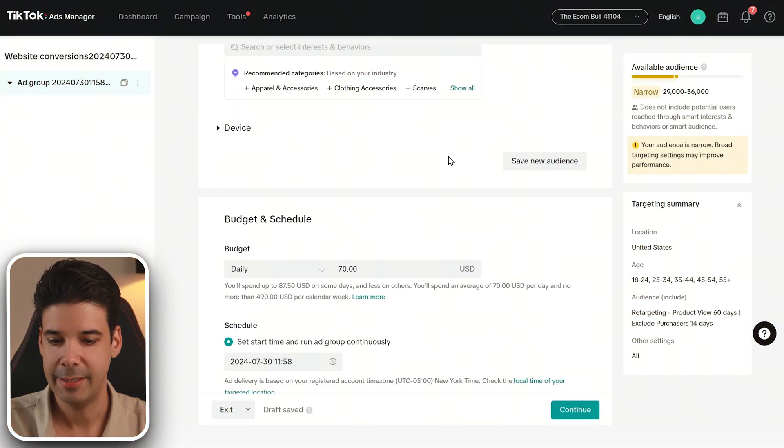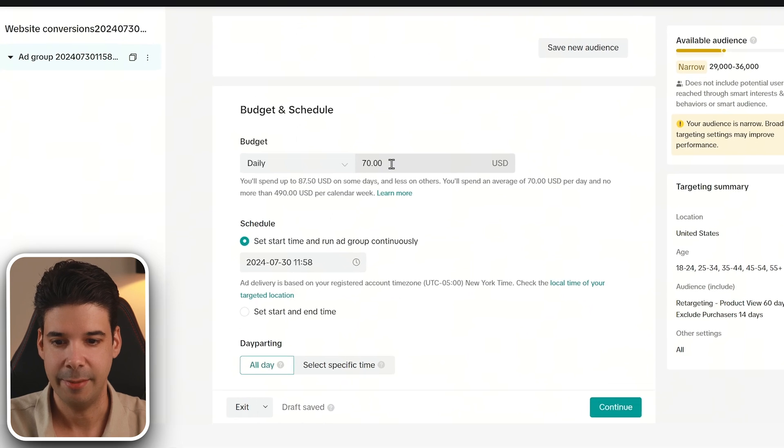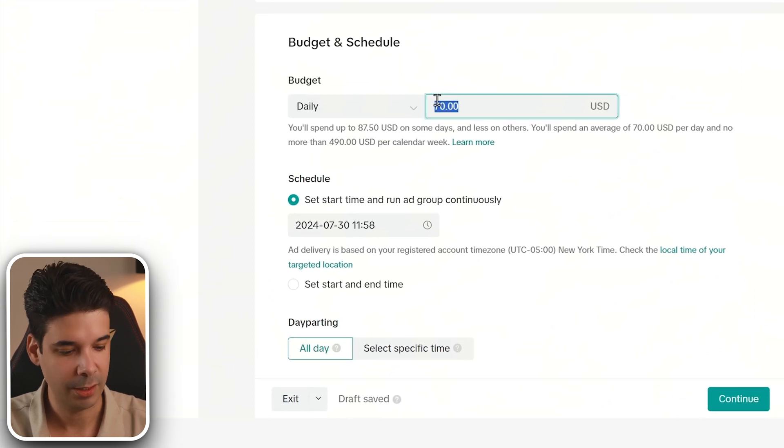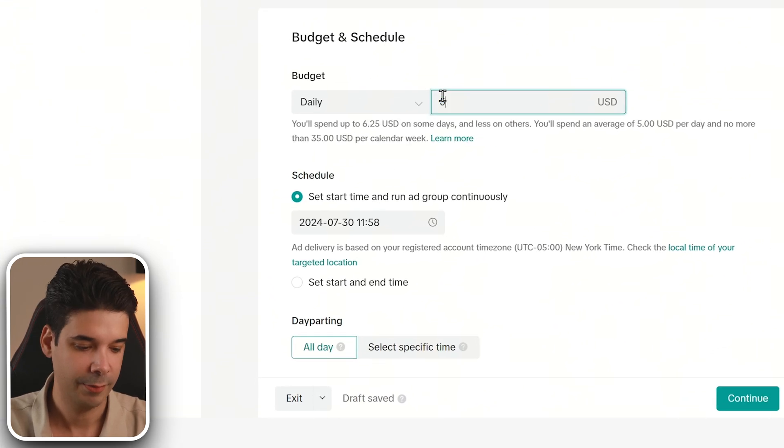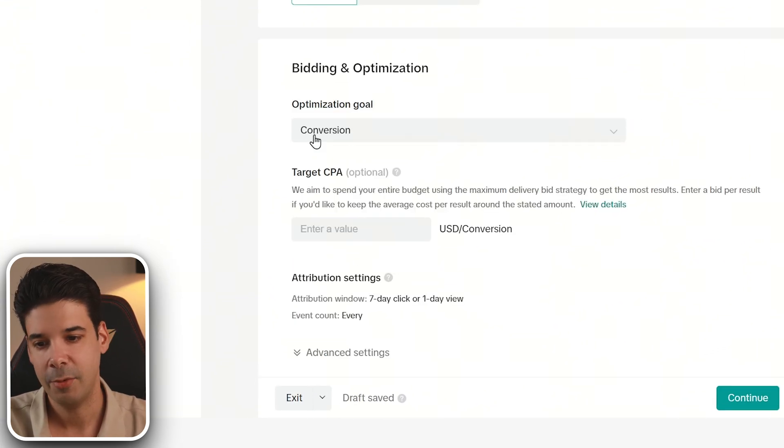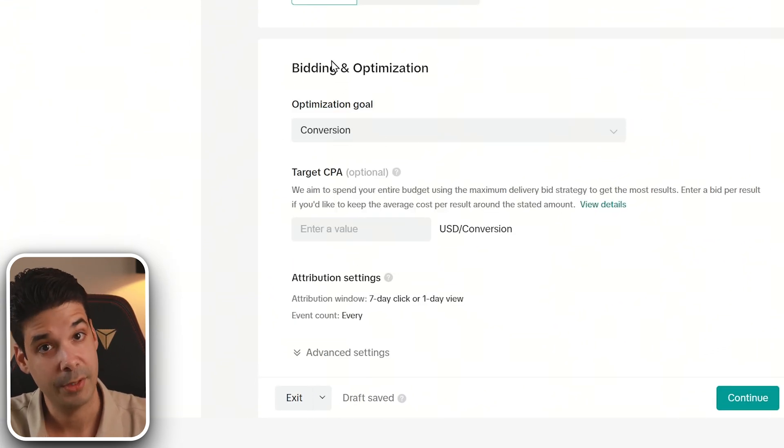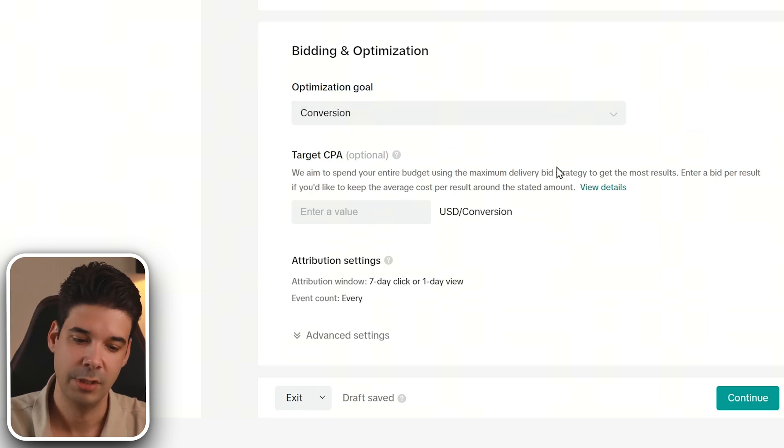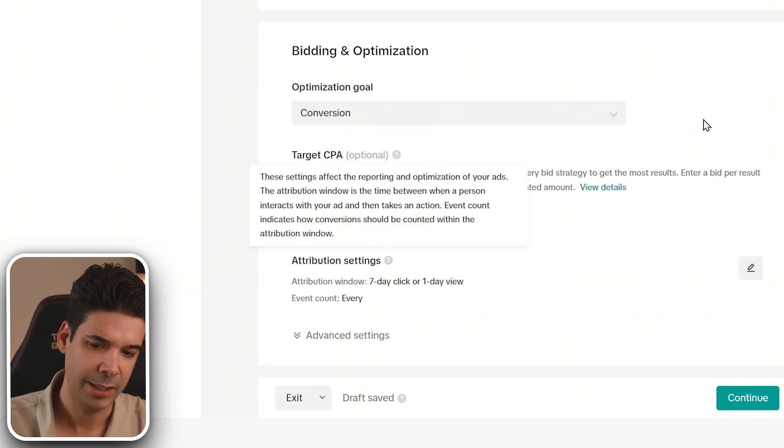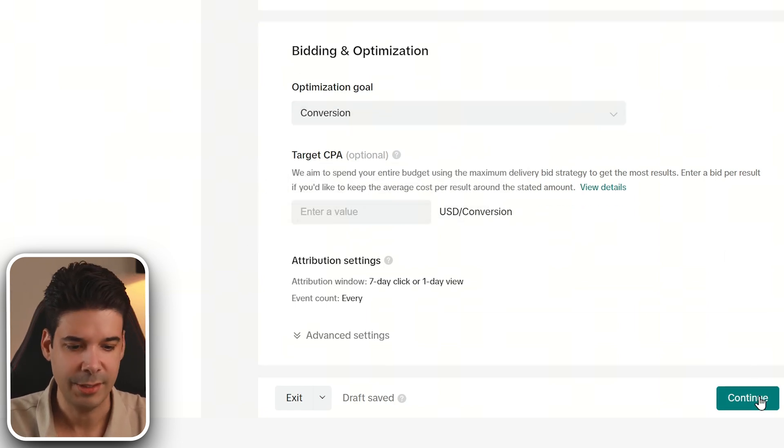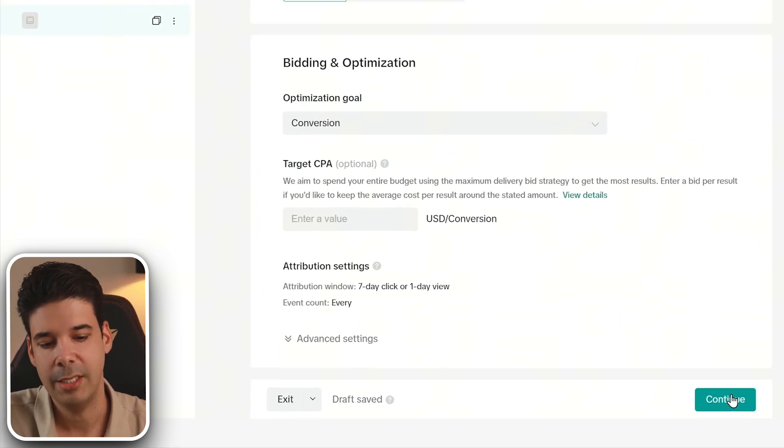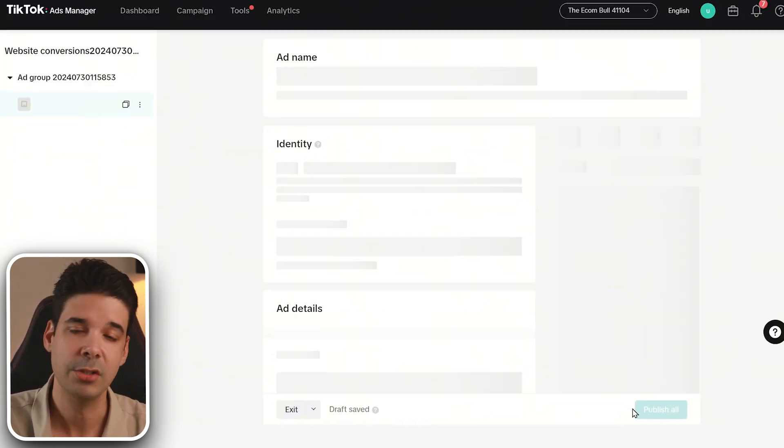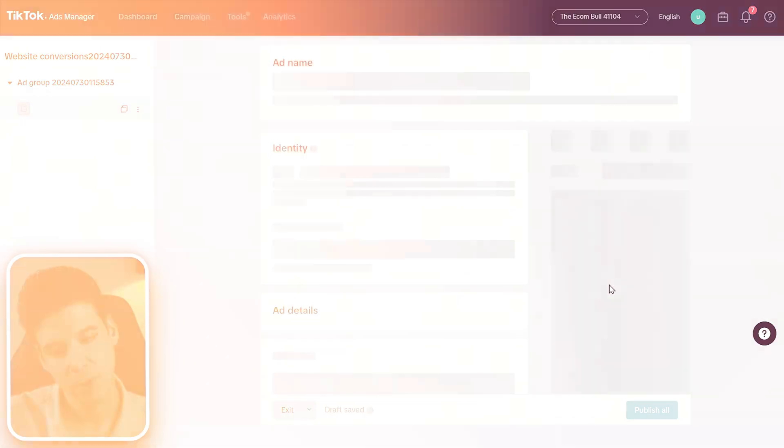So let's go ahead and select a budget. I'm going to go with fifty dollars per day and we're going to go for the optimization goal of conversions. We're not going to edit anything else. We're just going to click on continue because I want to show you how to create these image ads.